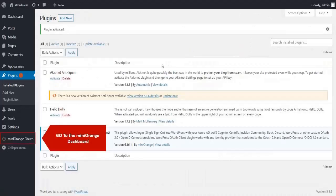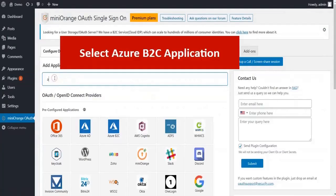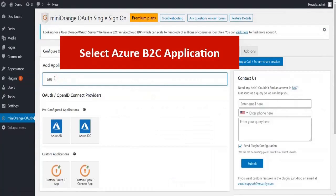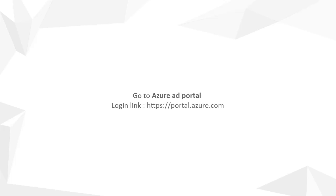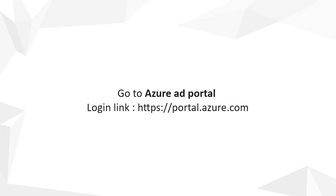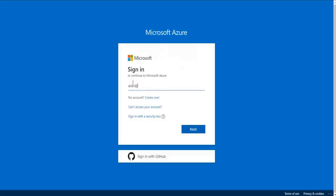Go to Minirange dashboard. Select Azure B2C application. Enter app name. Now go to Azure AD portal using the below link. Login with your Microsoft credentials.